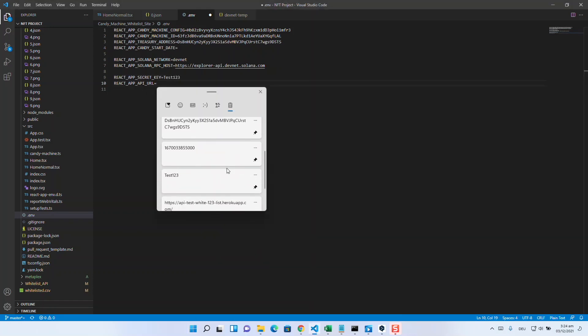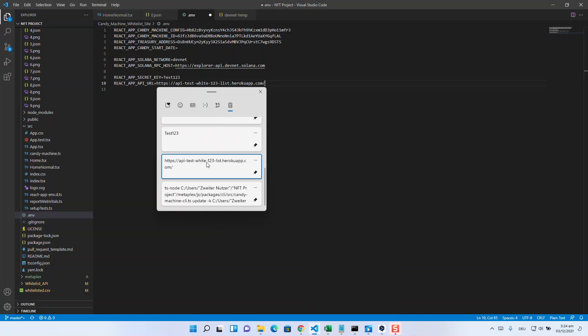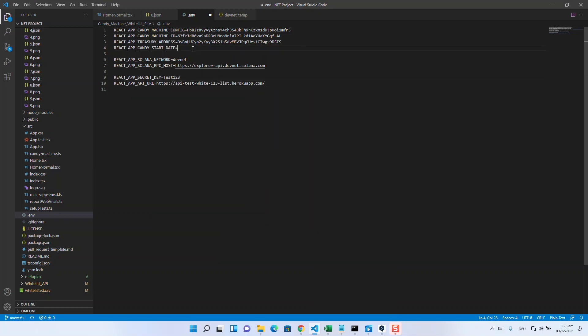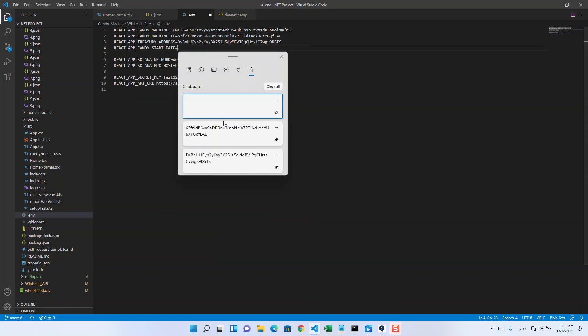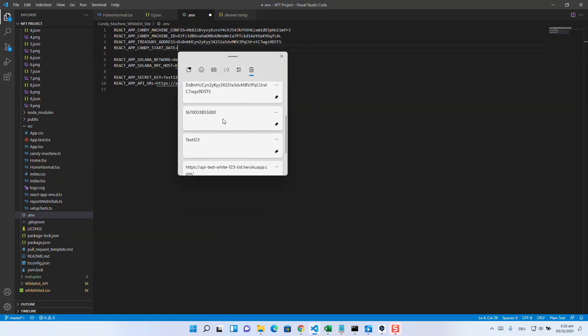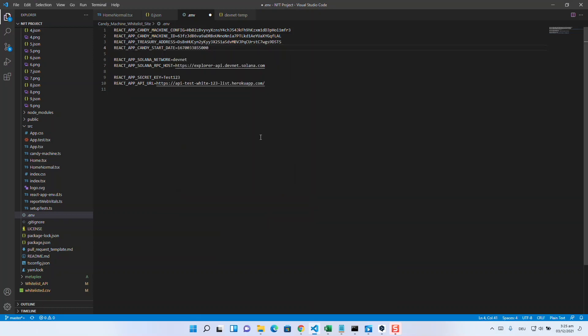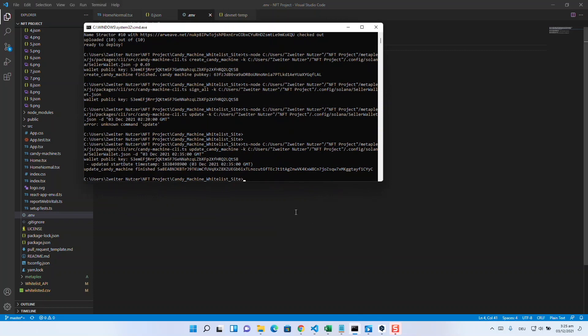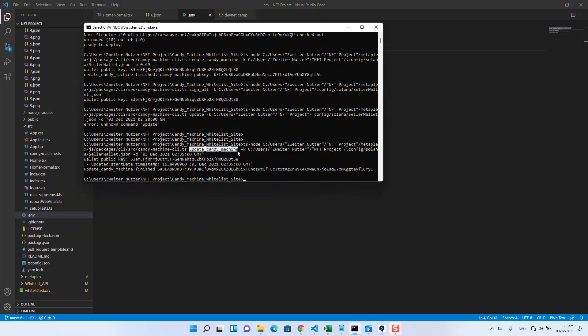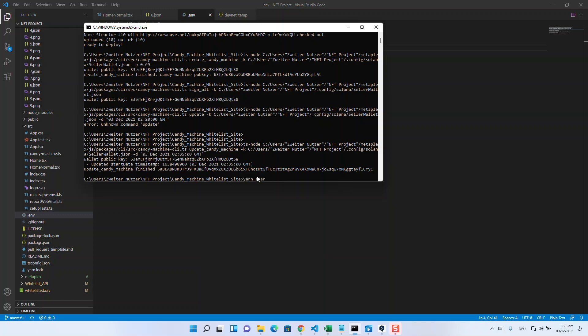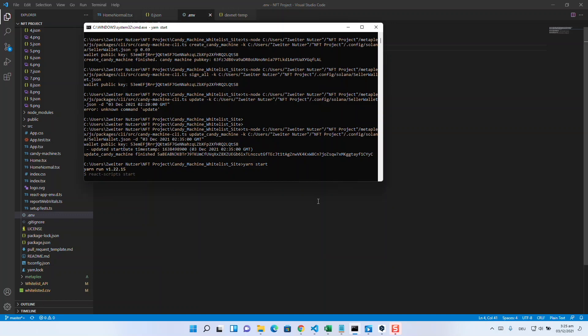From our experience, start date can simply be set to a date in the future as Unix date time, since the start date of the candy machine is essential here. This is exactly what you set with the update function and then the -d parameter. Once you have done this, you can deploy the whole thing to your server or in this test run hosted on the localhost with yarn start.